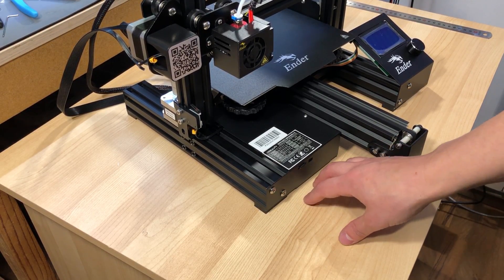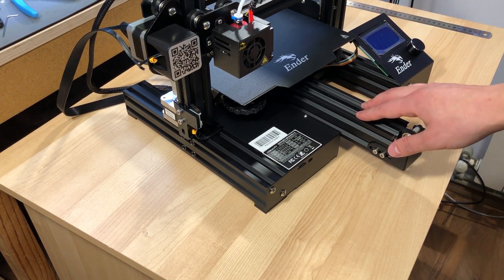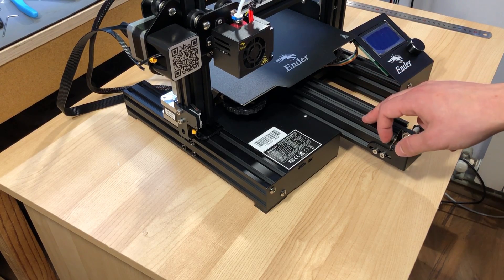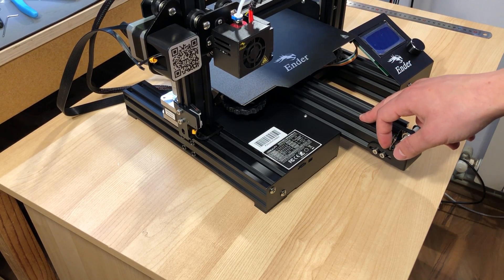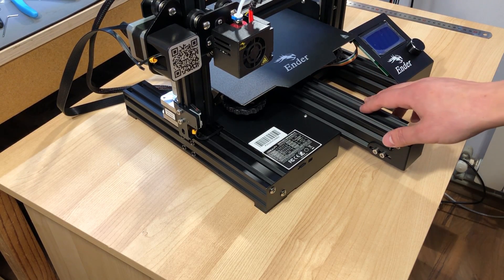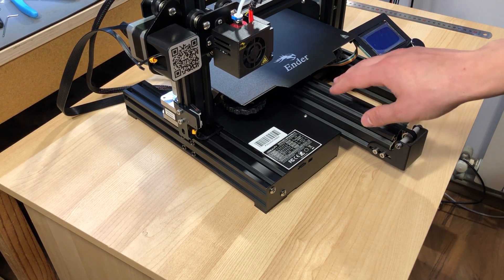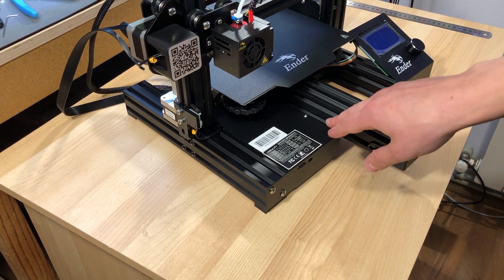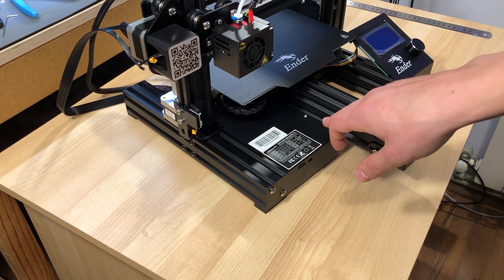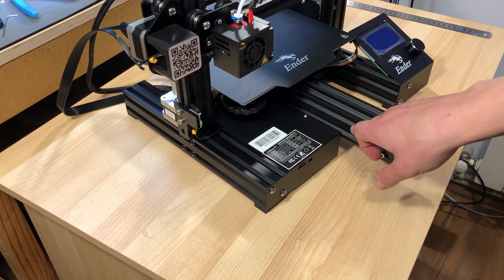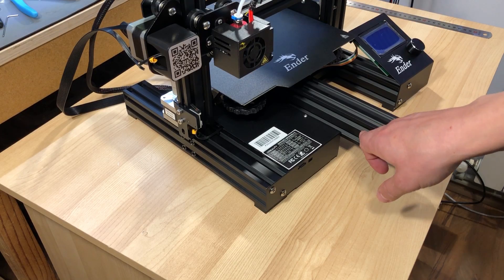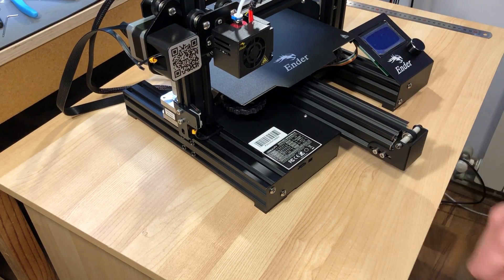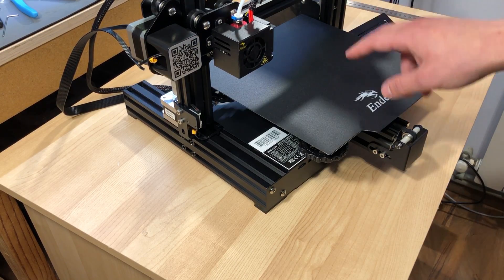The profile for the Y axis was also upgraded to a 4040 sized aluminum profile, which improves stability on the Y axis, and this should be the biggest contributor to print quality improvements if there is any with the Ender 3 Pro.